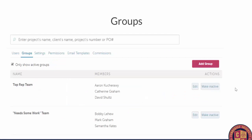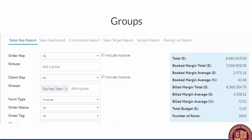The next feature is Groups, found in the admin section. Groups let you group different reps together at your company. On my screen I have a 'top rep team' of me, Catherine, and Dave, and a 'need some work' team of Bobby, Mark, and Sam. Maybe some reps work East and some West, or on different parts of the business. You can group reps together for reporting purposes — you can see how much a specific group of reps has sold inside the reporting section. It's really easy to set up in the admin group section.